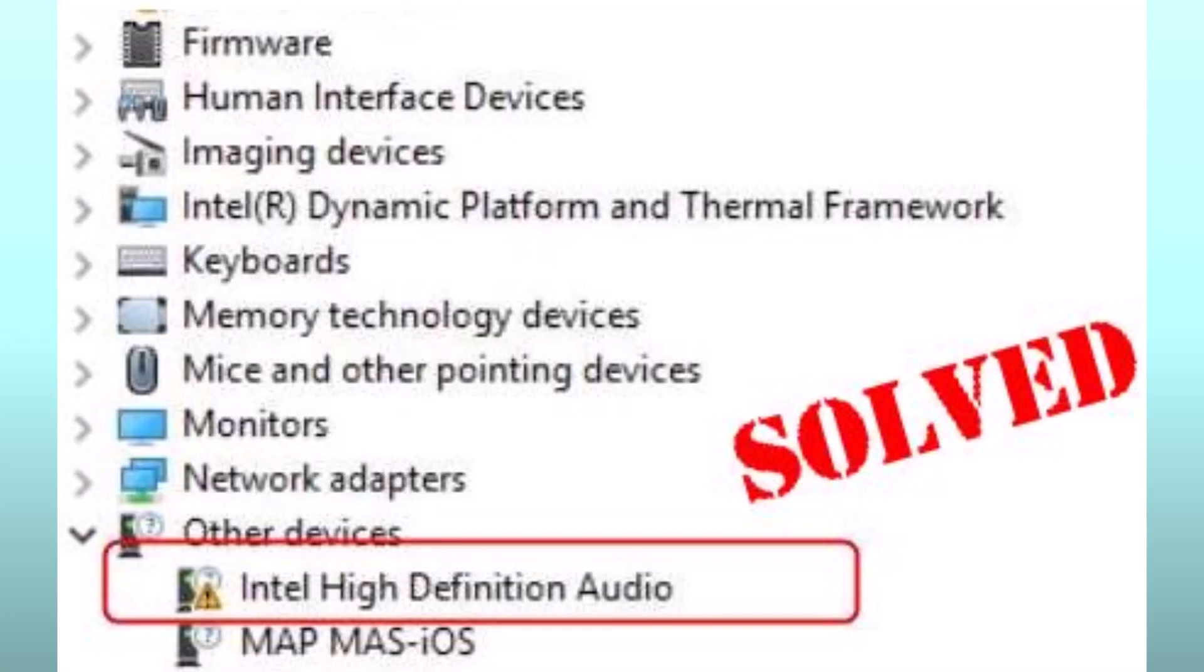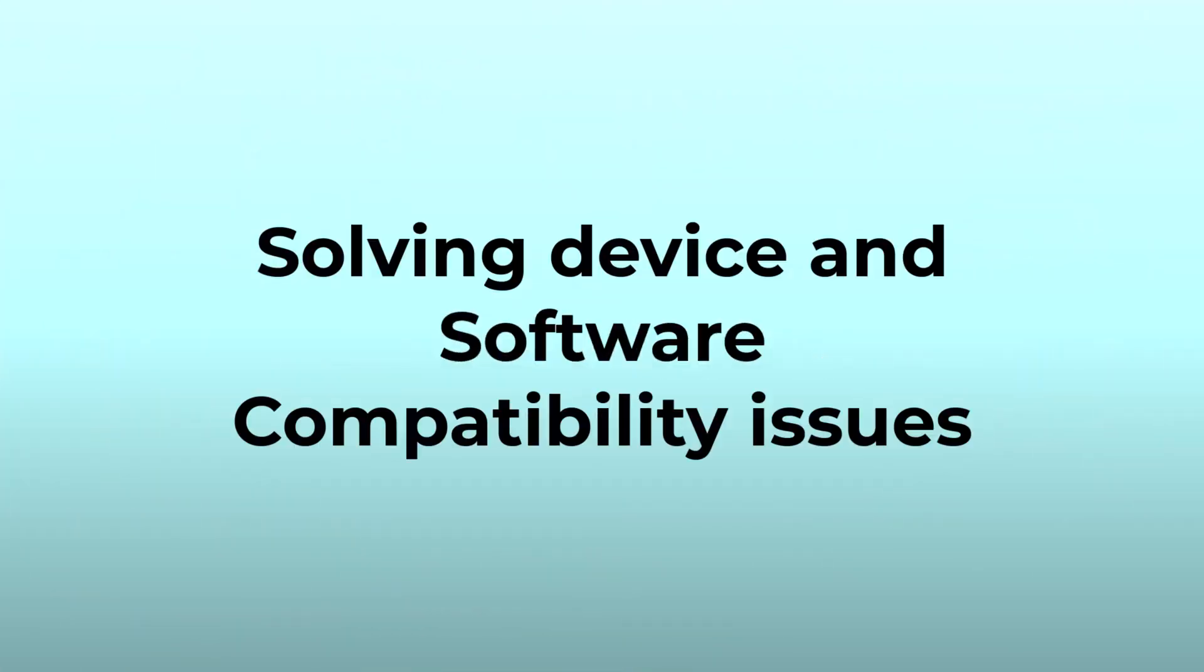If driver issues are not the cause, proceed to step 2: solving device and software compatibility issues.